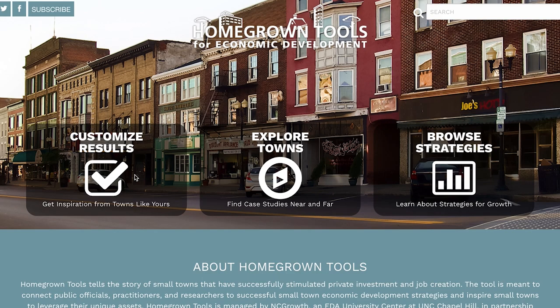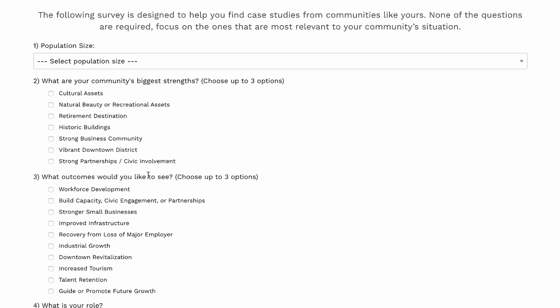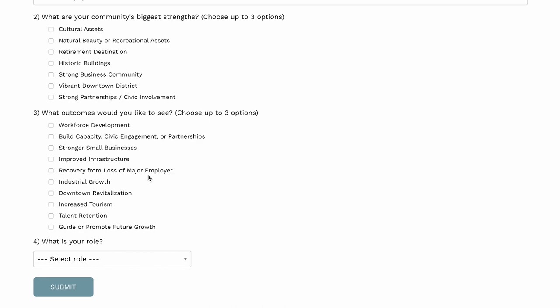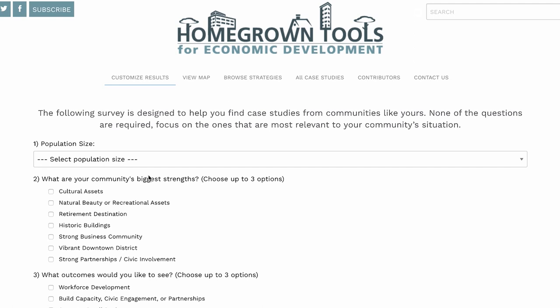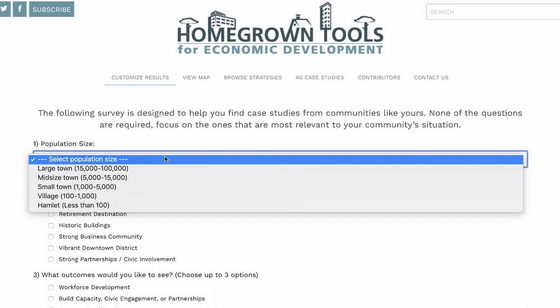The first way you can engage with the case studies is through this customized results option, which is a brief survey that allows you to put in details about your town and what your challenges are. Then it's going to kick back, from the set of case studies that we have, some of the most relevant cases to your town's issues.